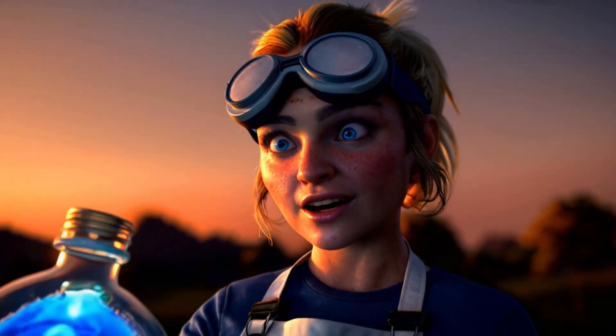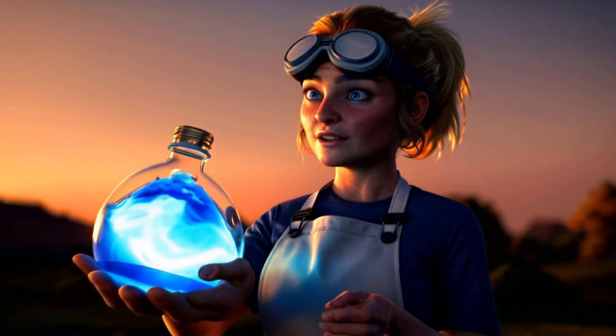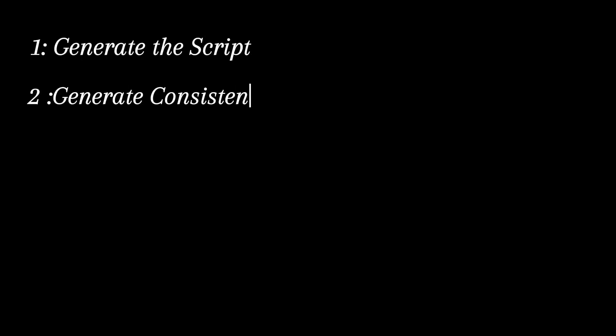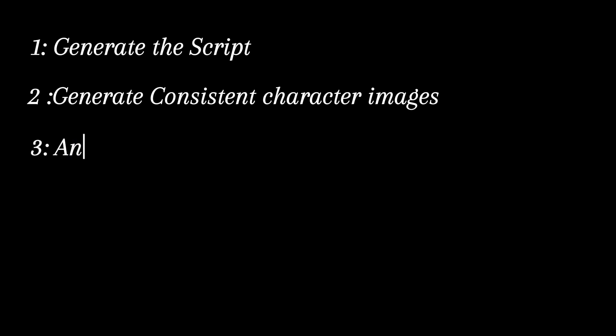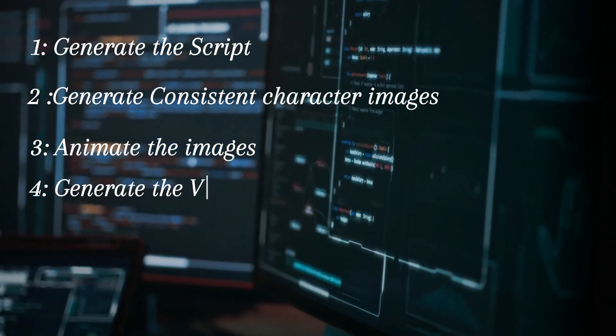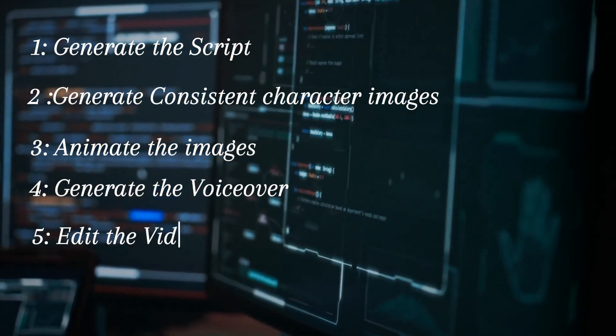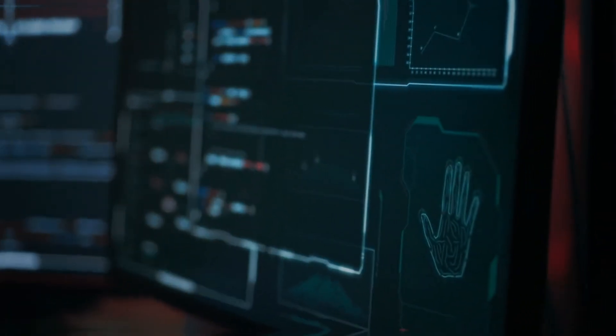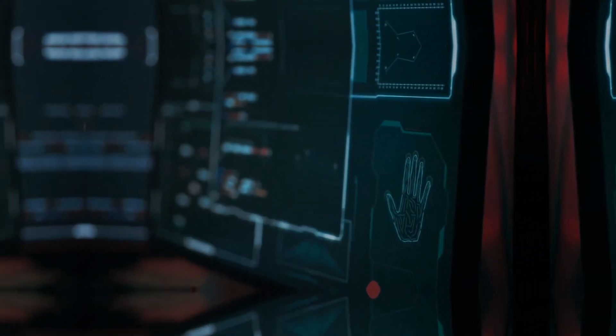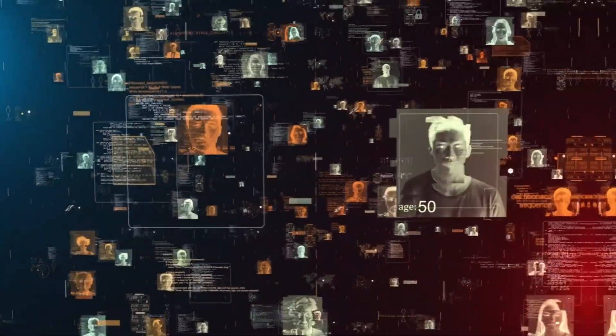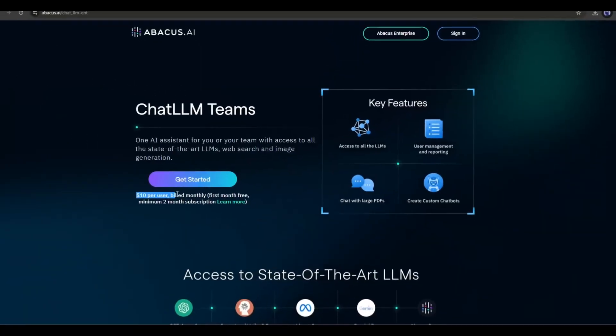To create the animation video, I will follow five steps: generate the script, generate consistent character images, animate the images, generate the voiceover, and assemble them to create the final video. You can use different tools to follow the steps. However, you can do all these on one platform by paying for only $10 monthly.